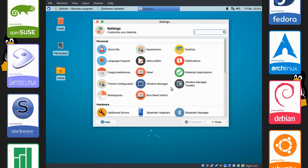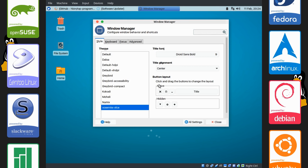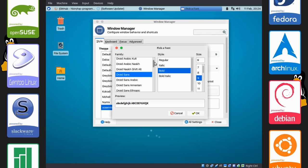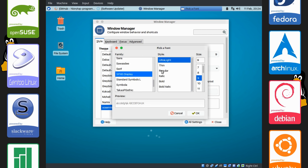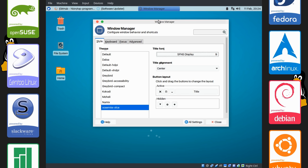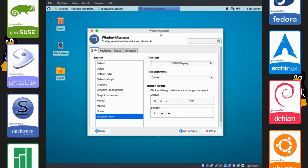We're going to do the same with our title bar up here. So go to All Settings, then Window Manager. Change the title font to the same thing. And choose Regular. And there you go. Our font has changed.